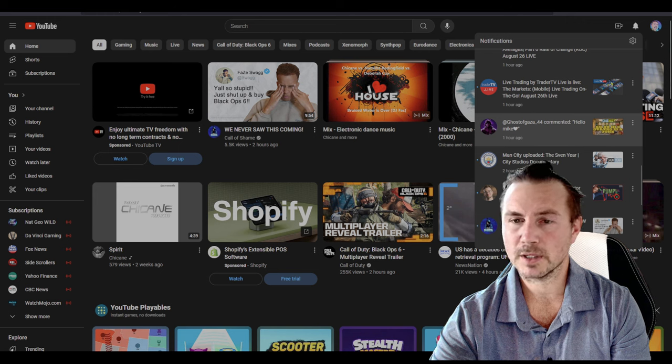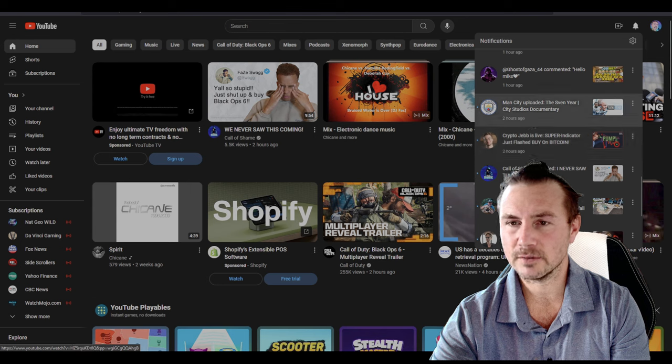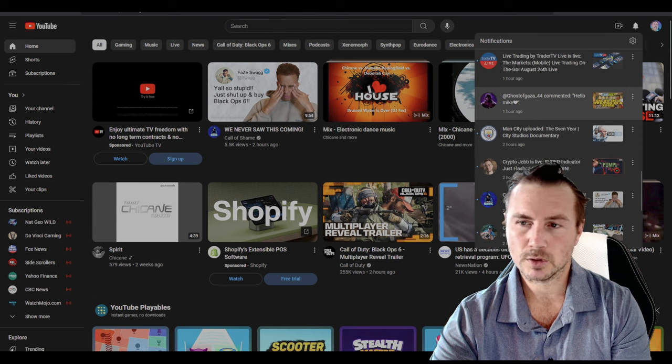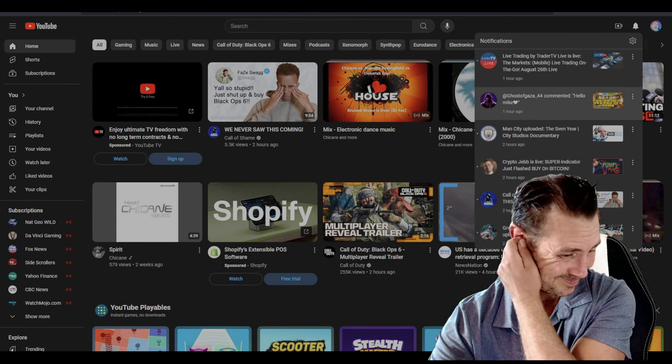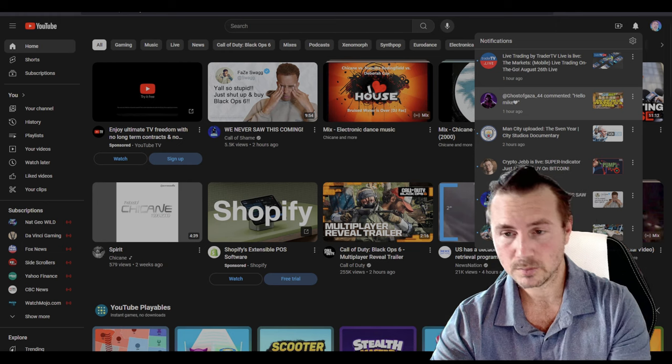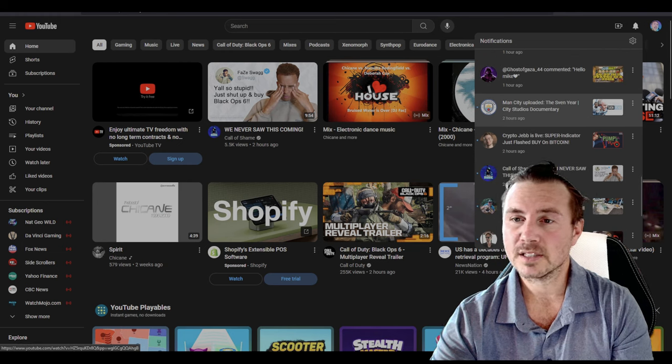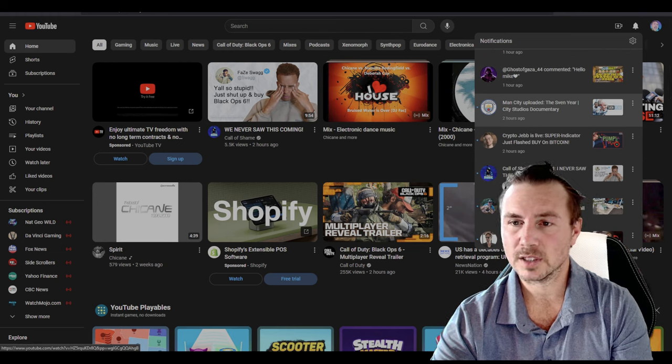So a big shout out to Ghost of Gaza in the notifications. It's one of my comments on my videos. Appreciate you, bud. I'm in a city this winter, yeah.